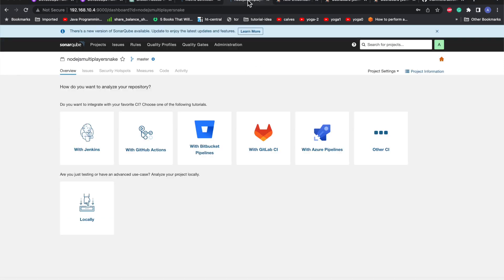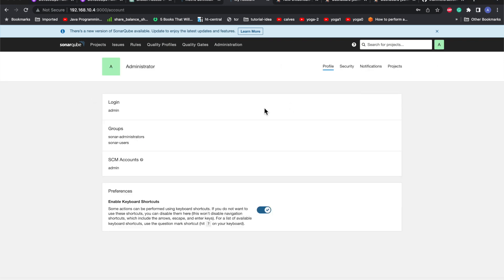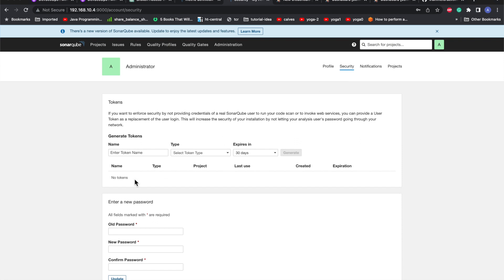I'll just go to SonarQube, My Account, then go to Security. I'll generate a token. I'll say sonar token here. It can be any name, but I prefer to use the same name. It will be a project analysis token.